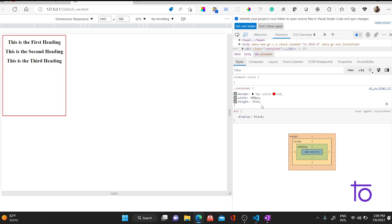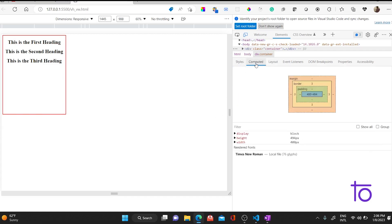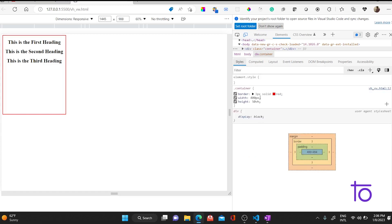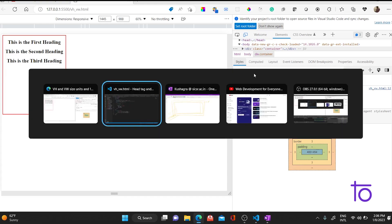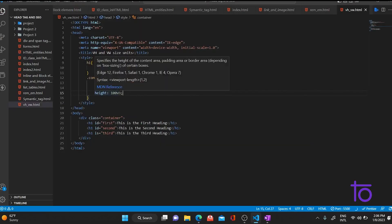Let me give it as 50 VH. As you can see, this is 50% of my viewport height. How it calculates: it takes the whole viewport height — let's say approximately 900 pixels — and takes 50% of that. So if the whole height is 800 pixels, it multiplies by 50 and divides by 100, giving 400 pixels. So it takes whatever percentage you assign and applies it to the full viewport height. If you say 100%, it takes 100% of the viewport height.